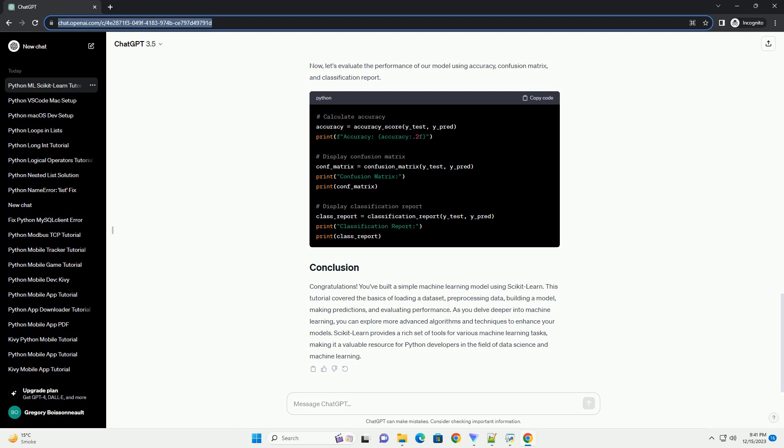Now, let's build a simple k-nearest neighbors, KNN, classifier using scikit-learn. Once the model is trained, we can use it to make predictions on the test set. Now, let's evaluate the performance of our model using accuracy, confusion matrix, and classification report.